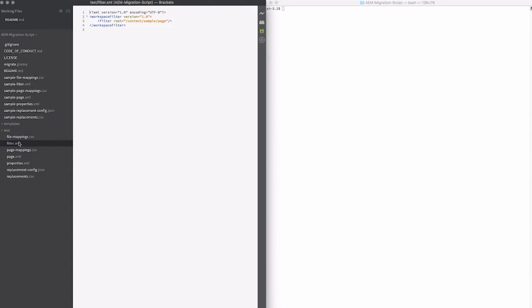I have a filter.xml. If you're familiar with AEM packages, you'll already know what this does. It just defines the root of the content that I'm going to update.